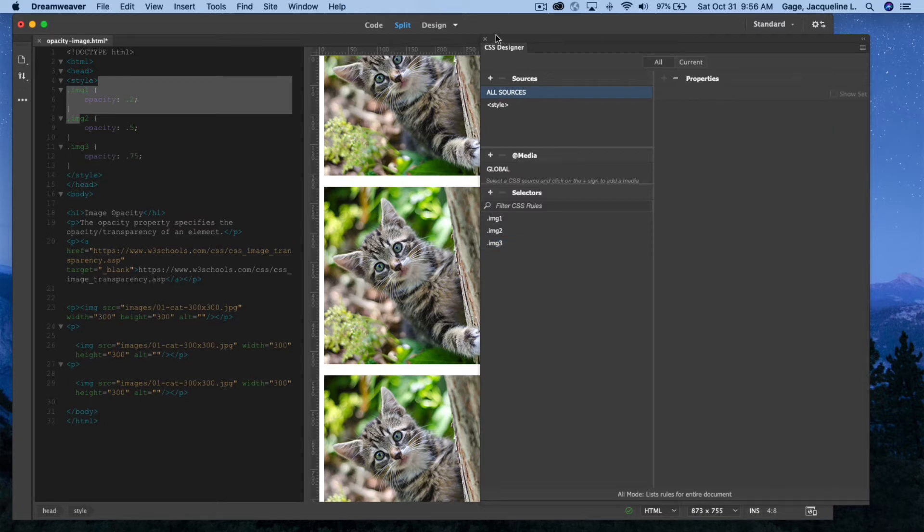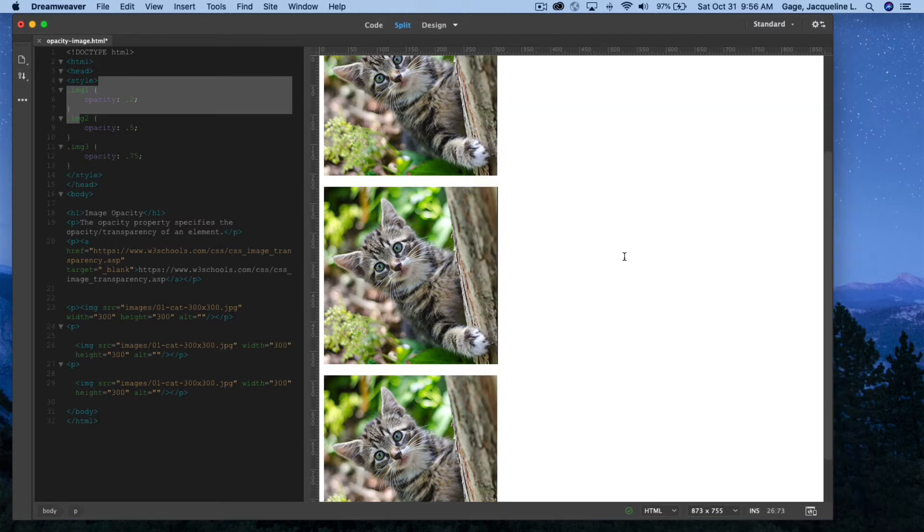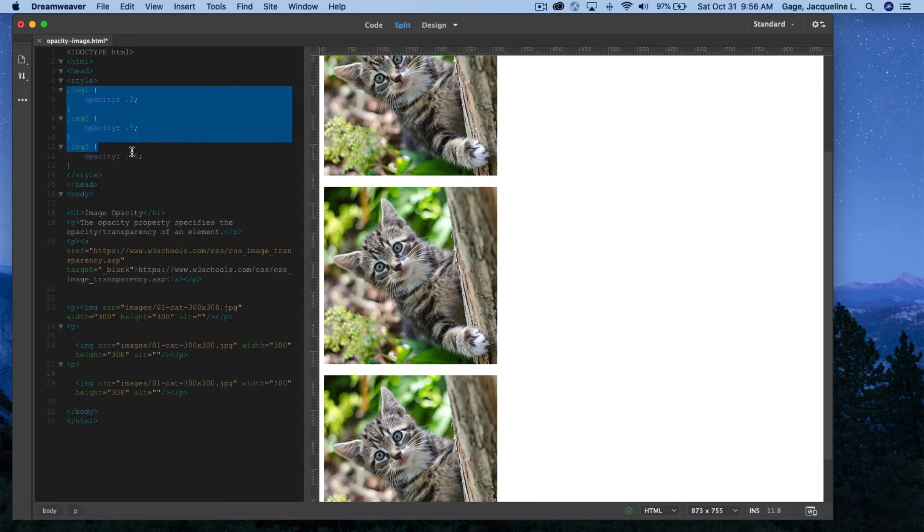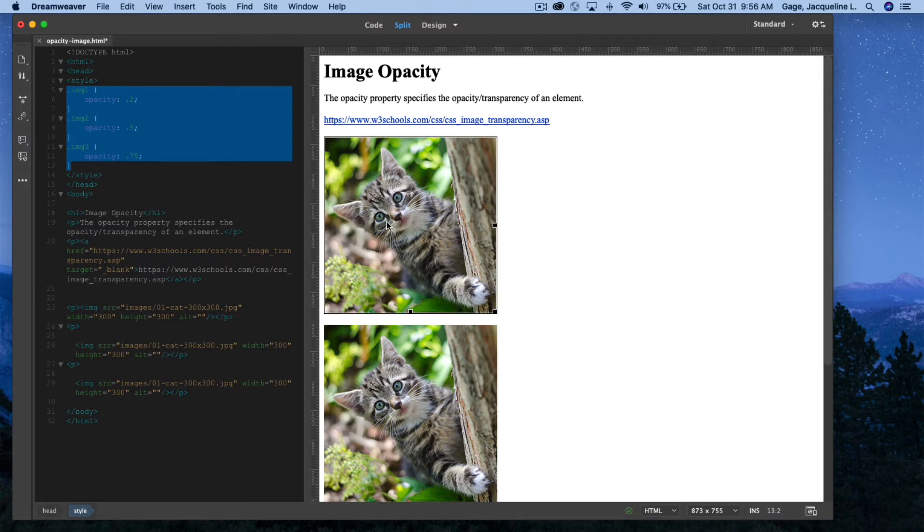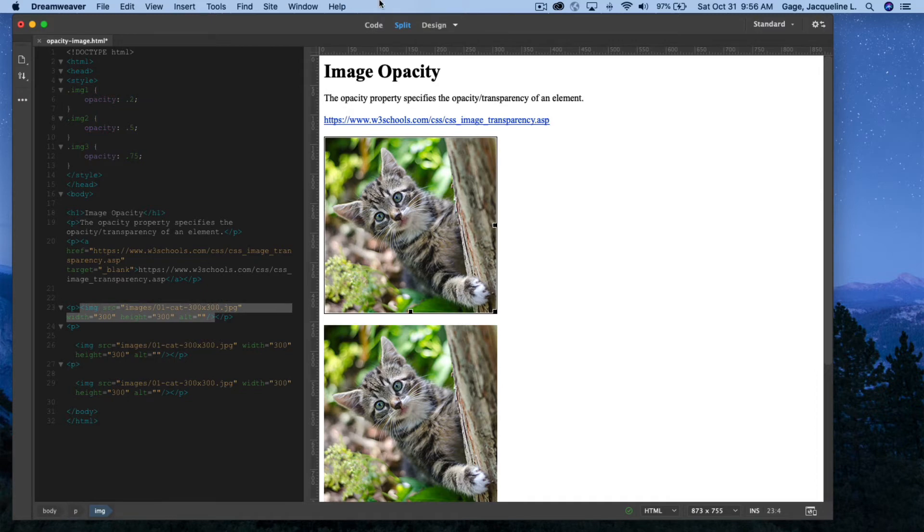All right, I've got all the classes created. You can see them at the top or in the head of my document. I created an internal style sheet. So what I need to do is give these images the class or apply them.